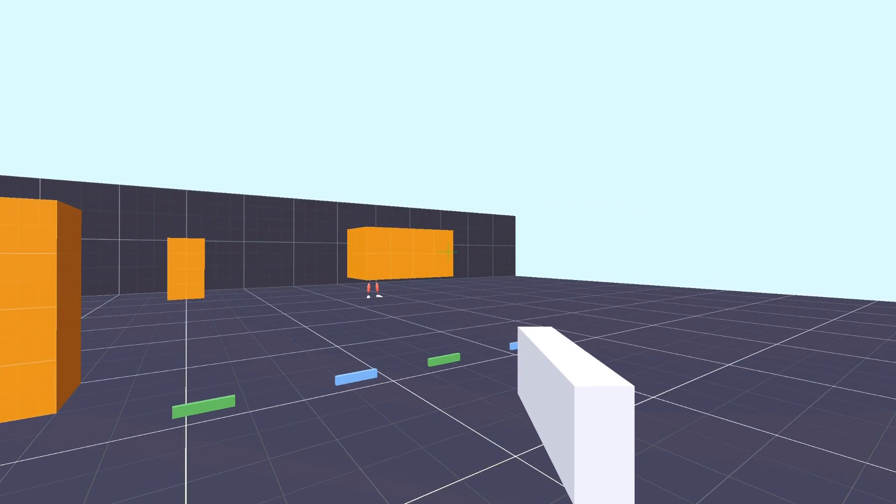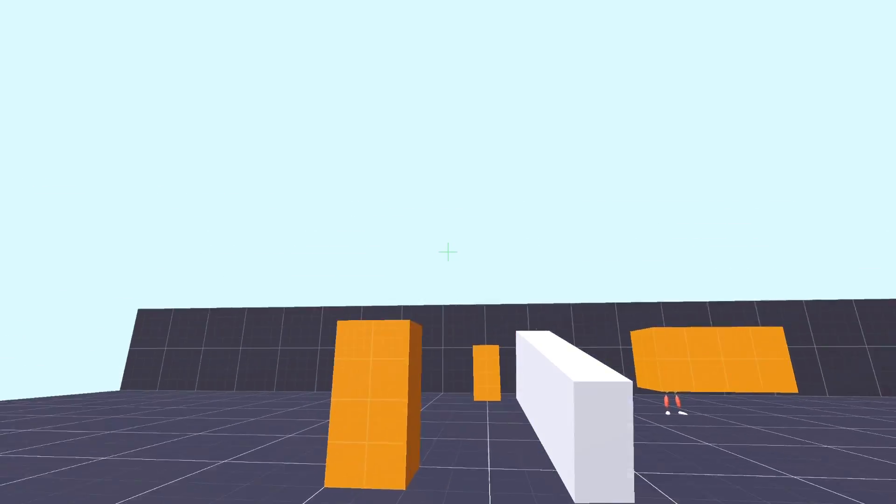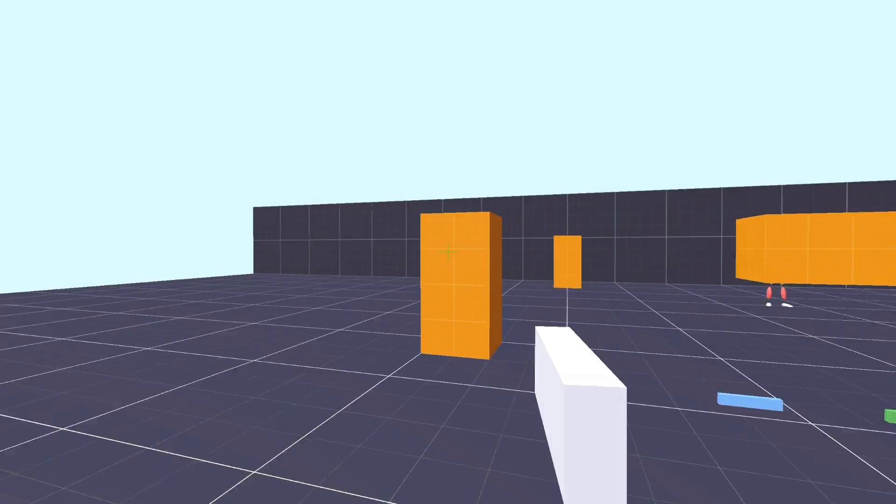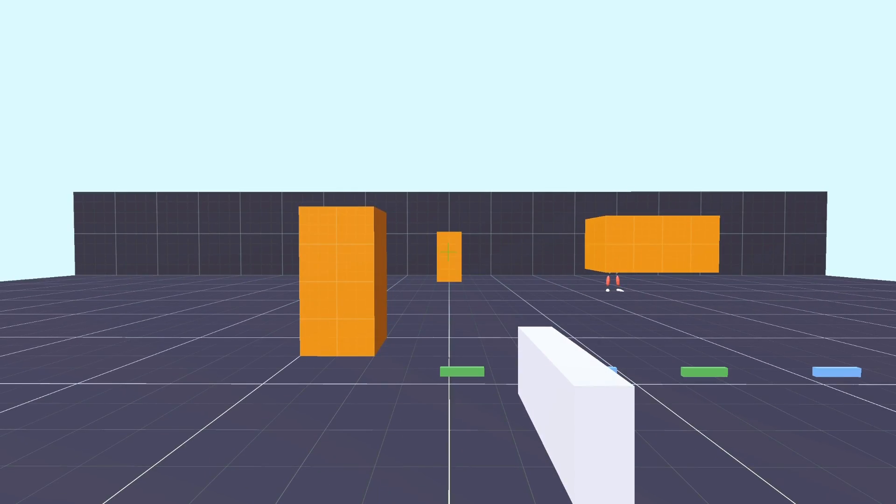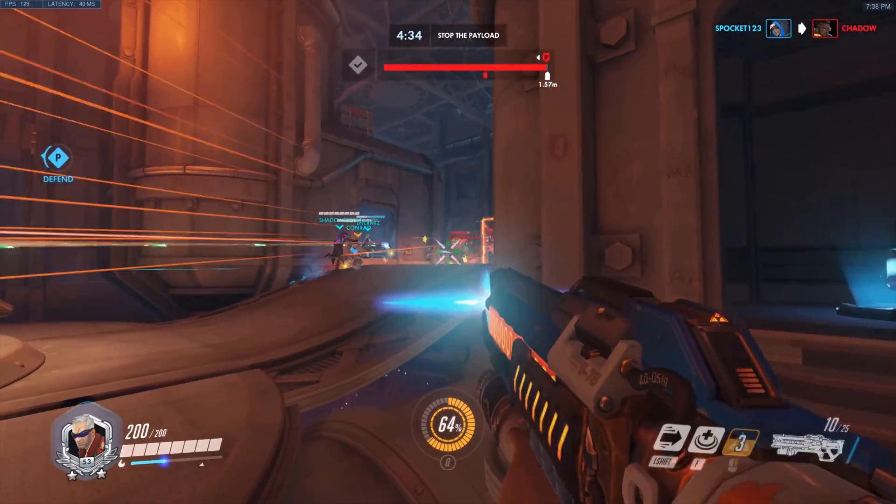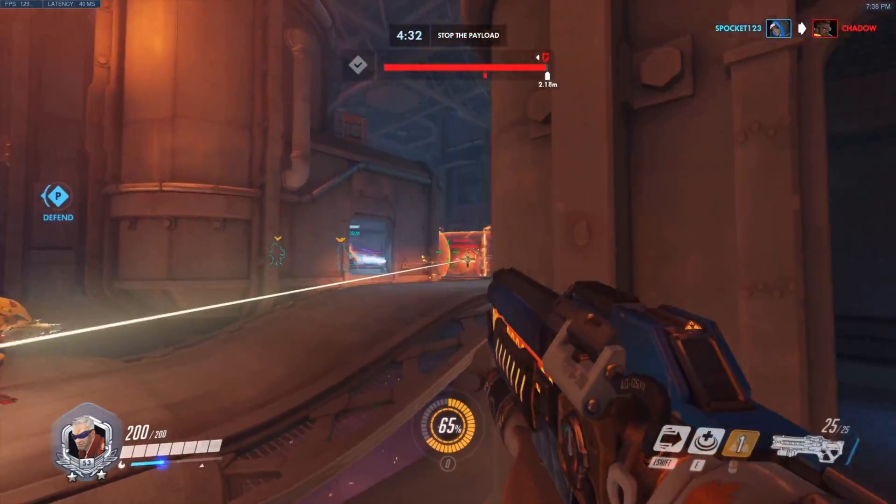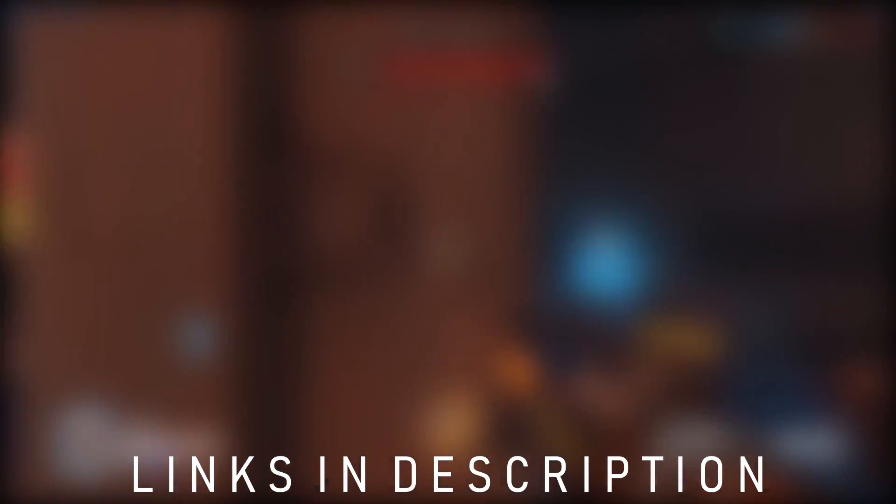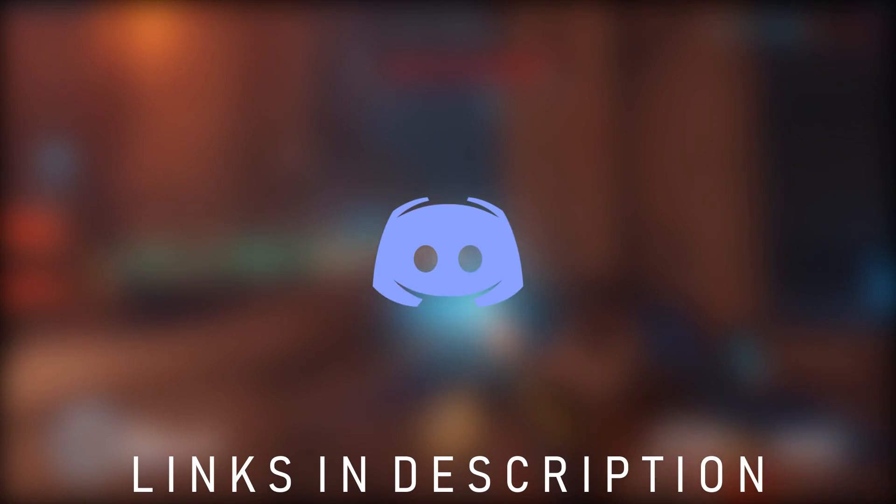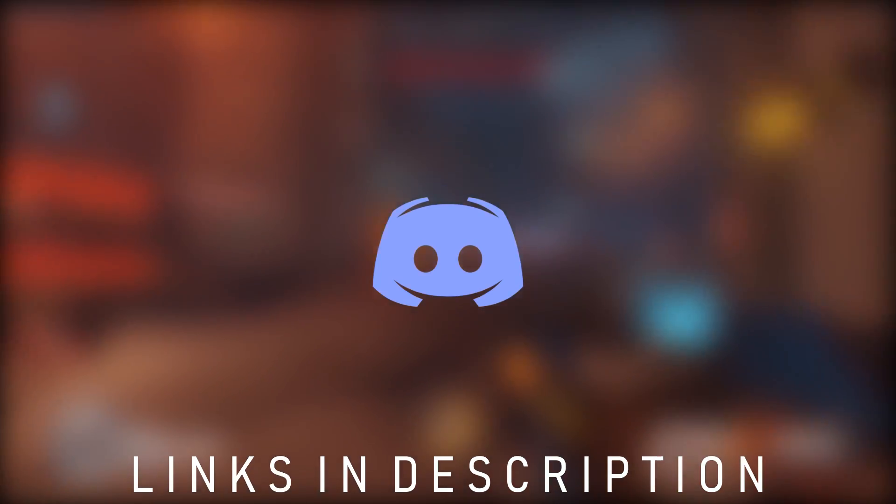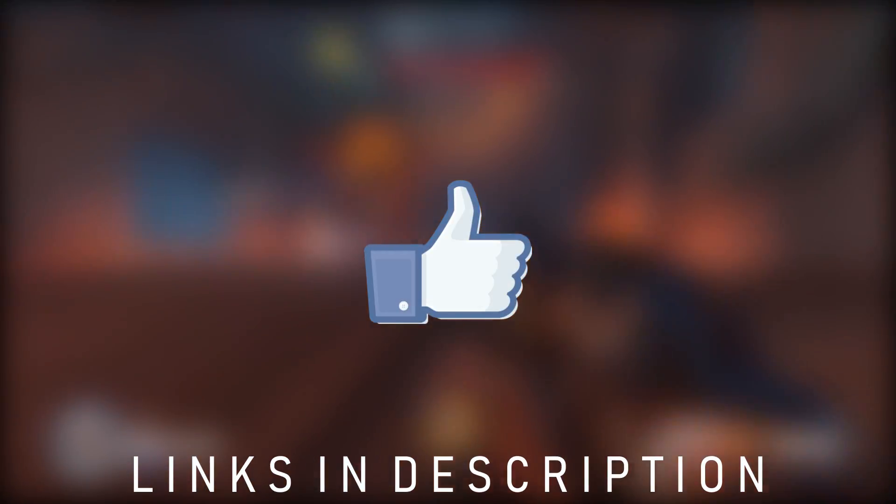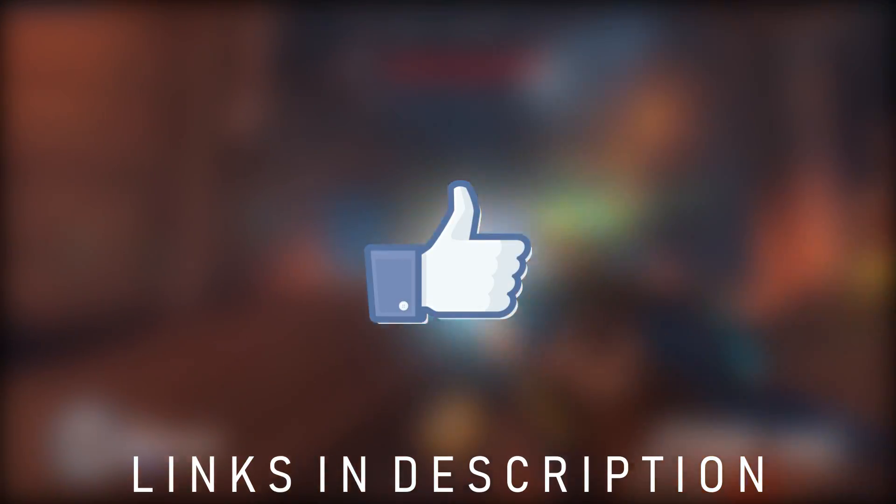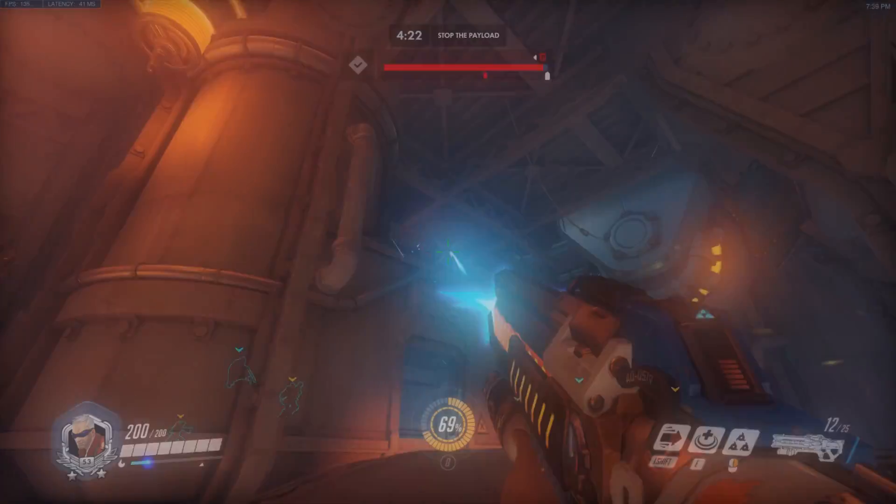This is not the only way to do weapon sway, but it's one of the easiest ways, and it gives a pretty realistic result. So hopefully you found this video helpful. Anyways, thanks for watching. If you're curious about my computer setup, there's some links in the description you can check out. Follow me on Twitter for updates, join the discord for the community, and of course, like, subscribe, bell icon, and have a nice day.